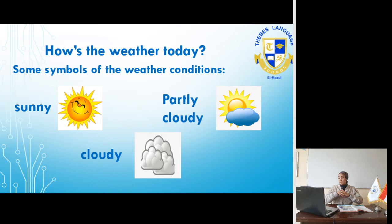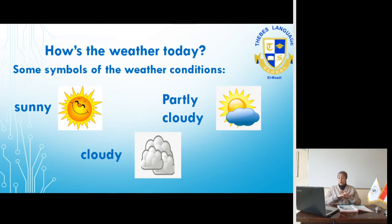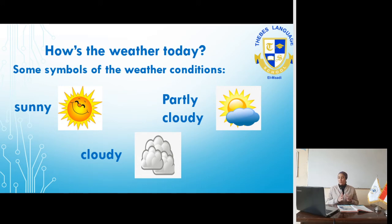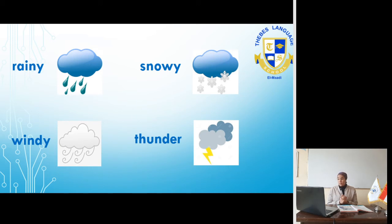The first symbol is sunny. When the sun is behind or above a cloud, it's called partly cloudy — meaning there is sun but also some clouds. If we have just the cloud symbol with no sun, it's cloudy — the clouds are so crowded that the sun has disappeared. Next, if we have a cloud with drops of water coming out of it, it's rainy. The next symbol shows snowflakes coming out of a cloud, so it's snowy weather.